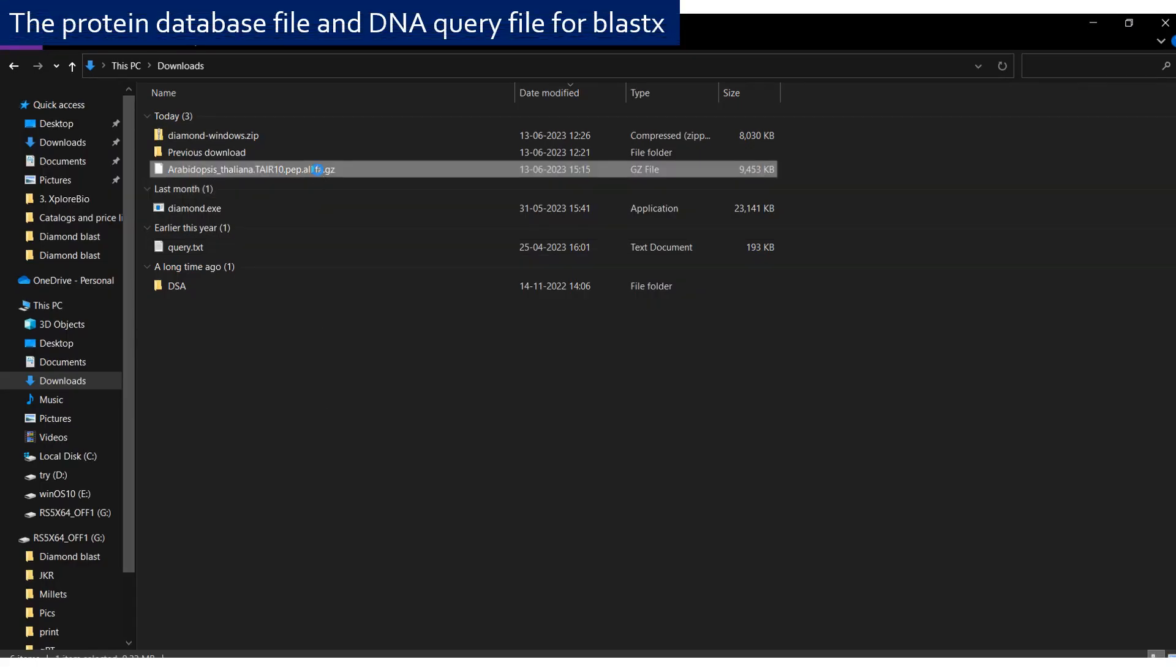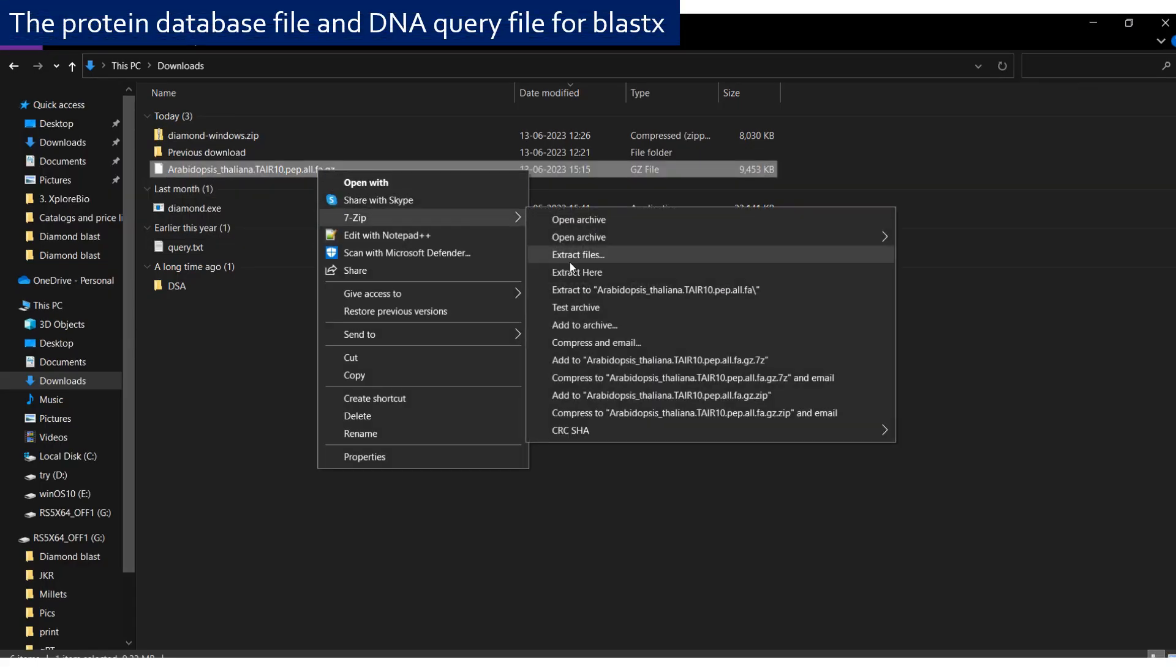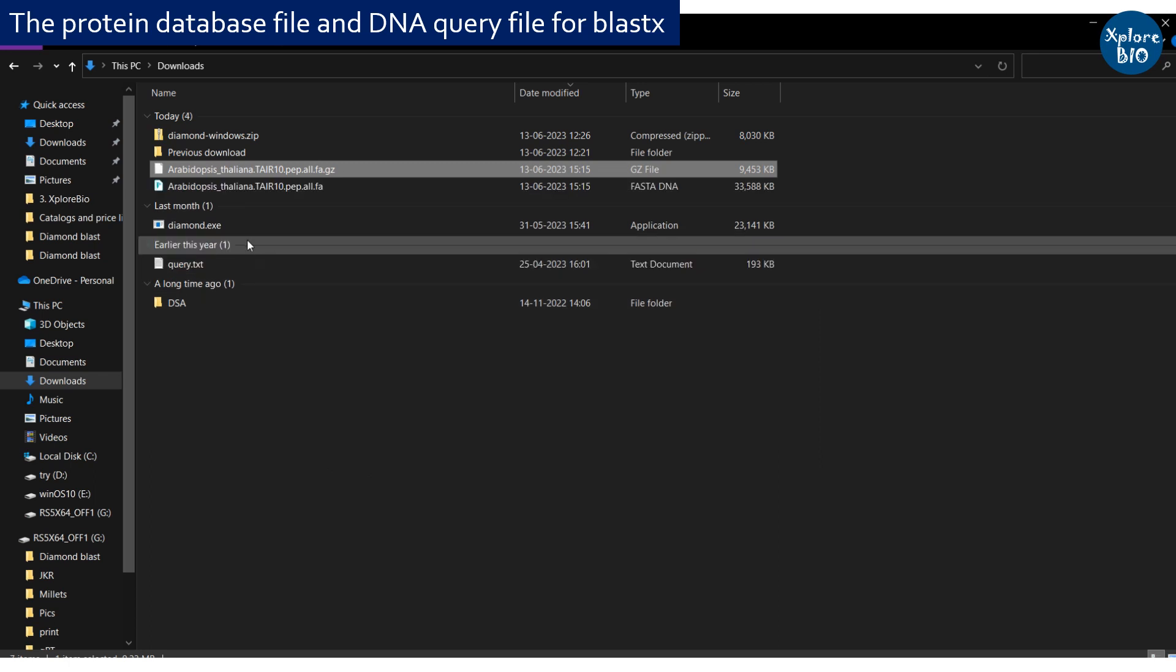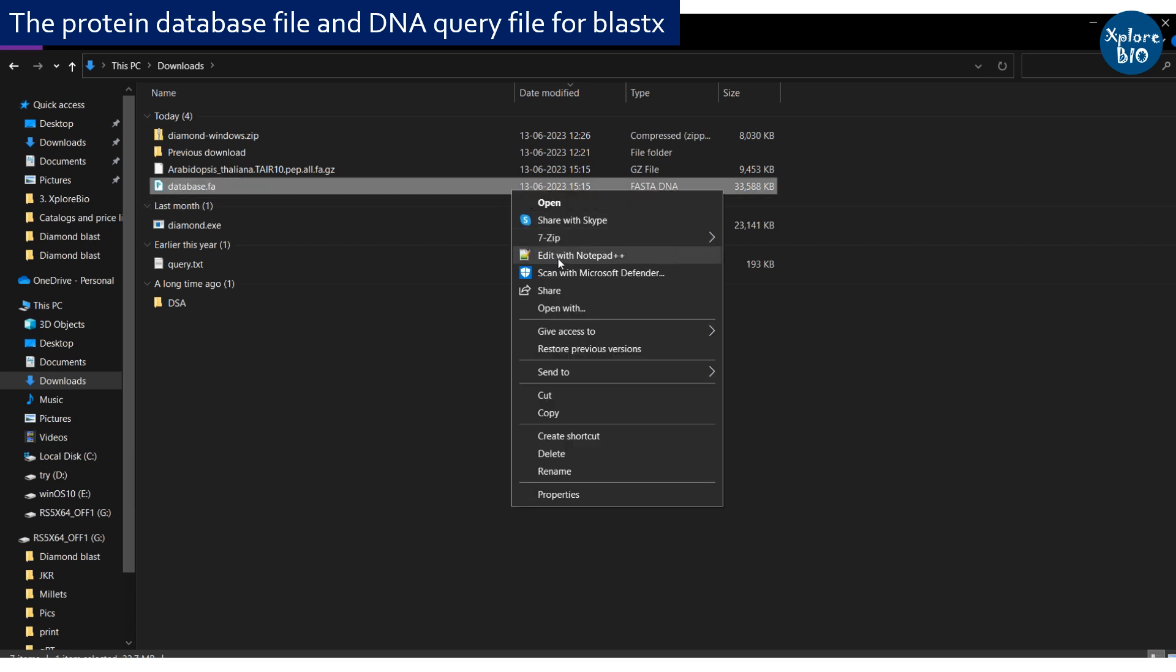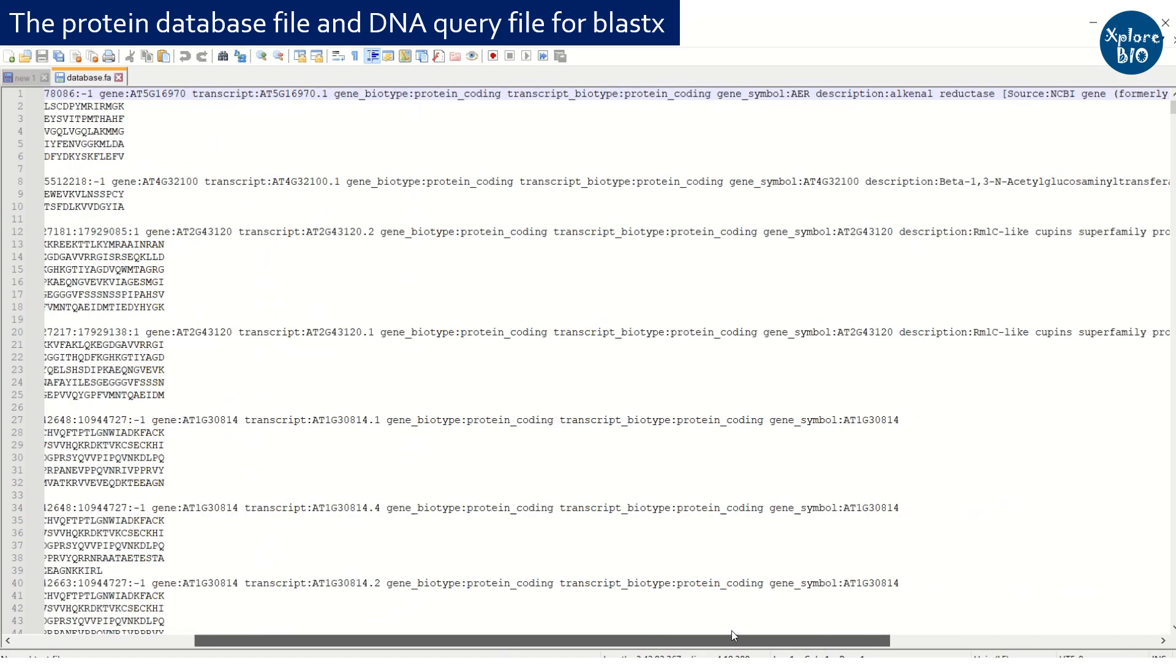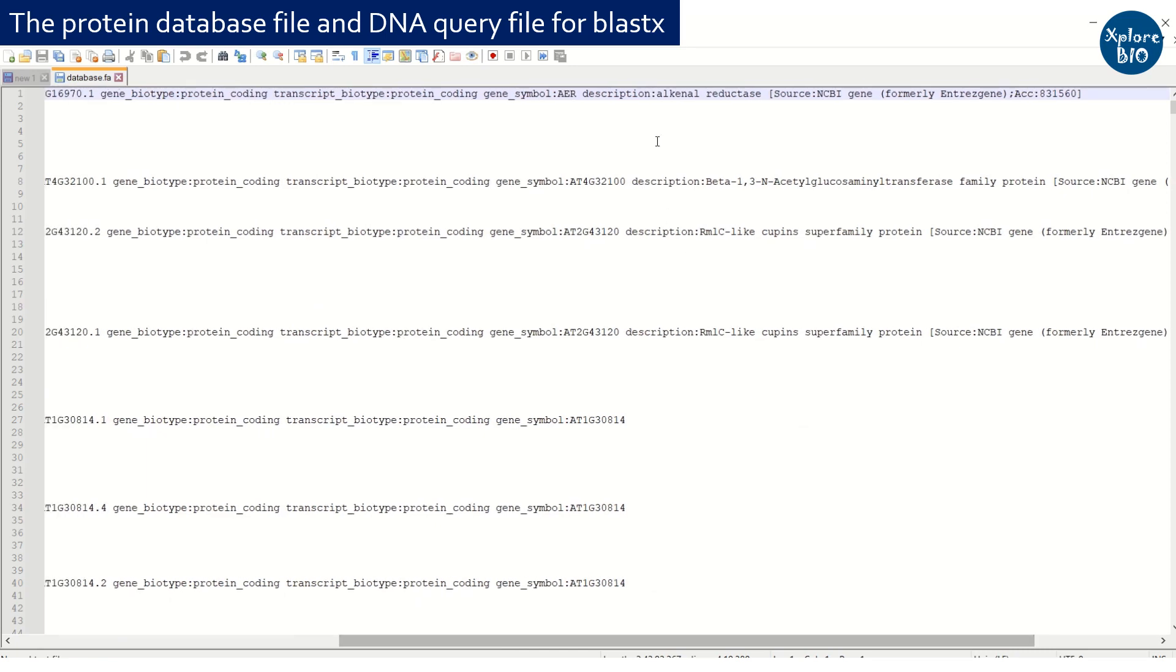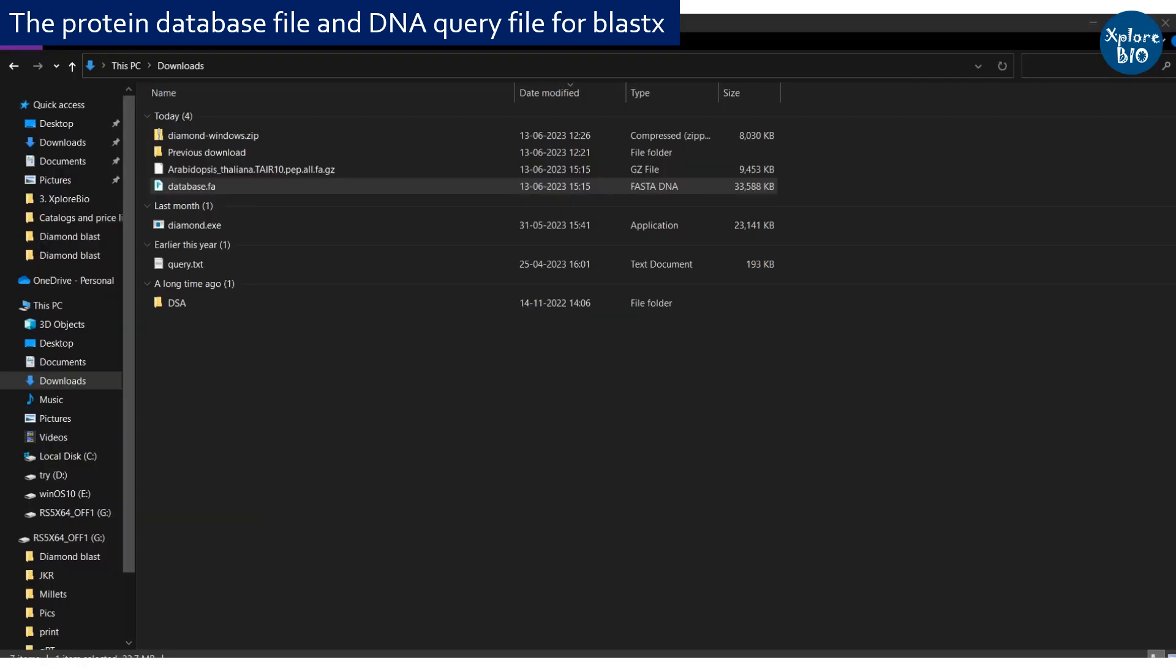Extract the database file and rename it. Here you can see protein sequences of Arabidopsis in FASTA format along with its annotation. So we can predict the function of unknown sequences also using the Diamond BLAST.